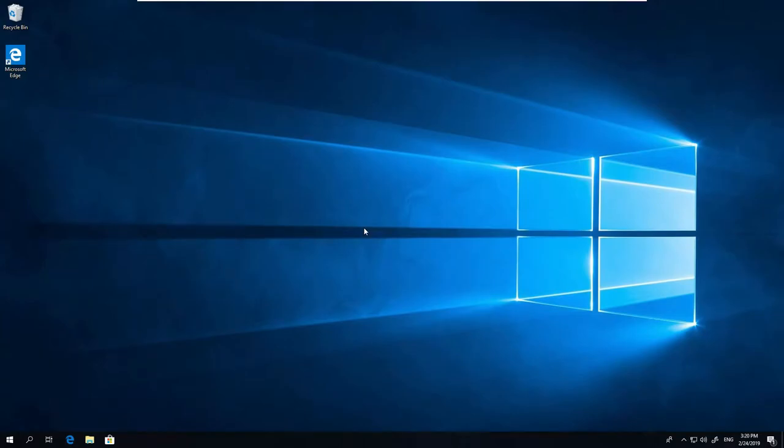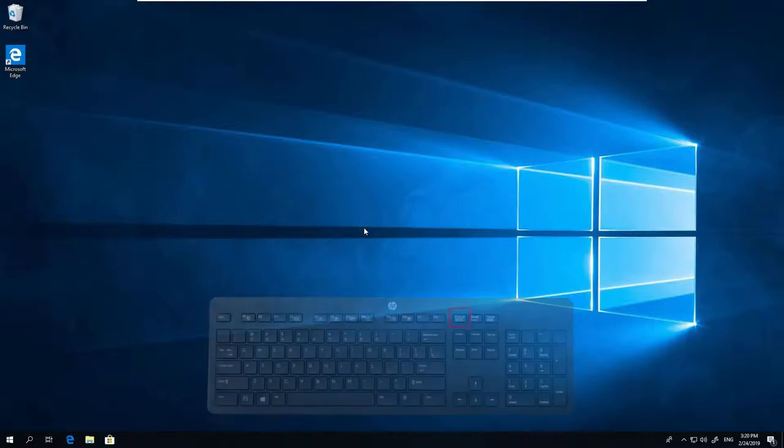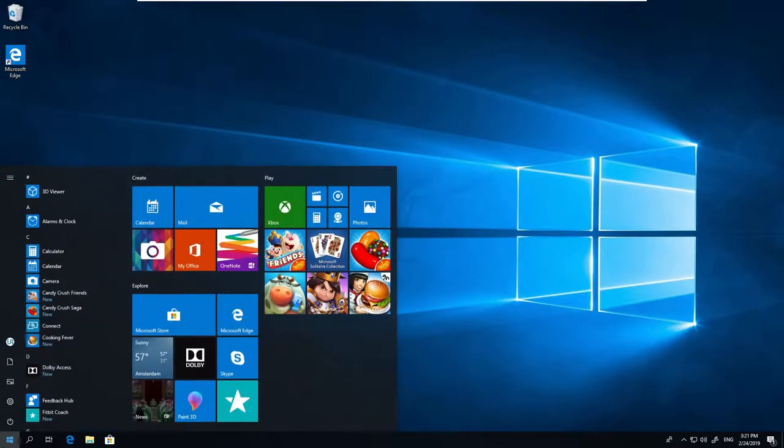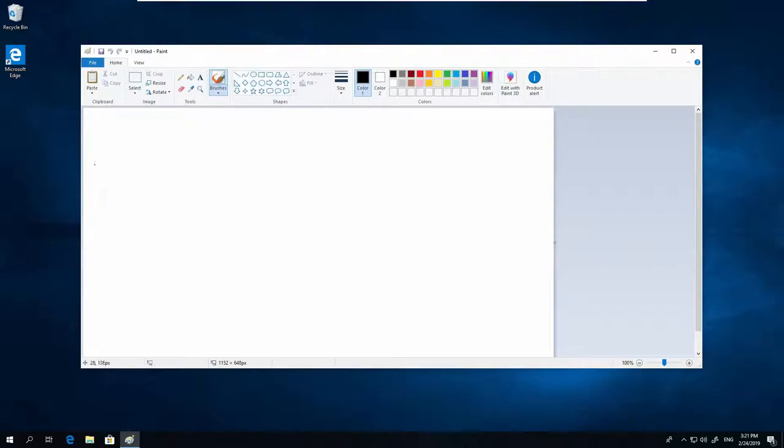Technique 1: Use the Print Screen key on your keyboard. Press it once to copy the complete desktop to the clipboard, then open Paint and press Paste.